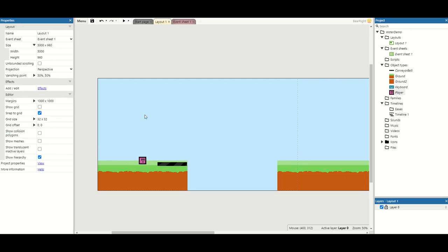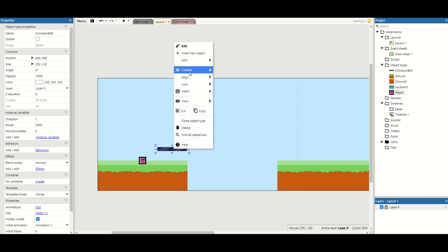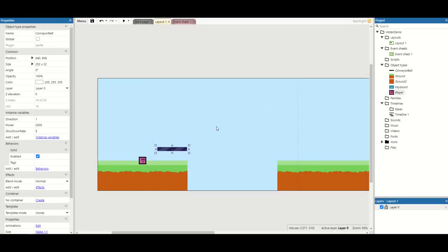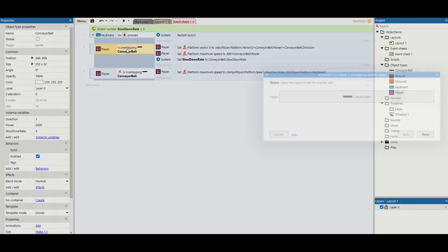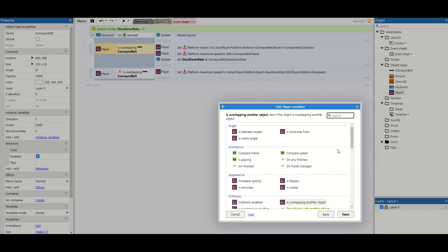The final thing I'm going to show you is what happens if you want this as a platform instead. So I'm going to raise this up slightly and I'm going to add the solid behavior. Now if we've got the solid behavior added, we cannot make use of overlapping because you cannot overlap something that you cannot physically overlap or go through.